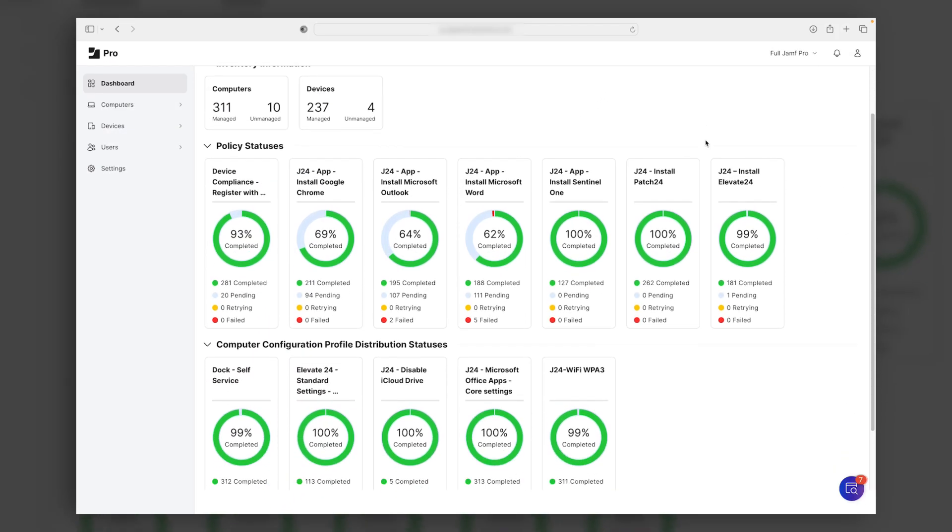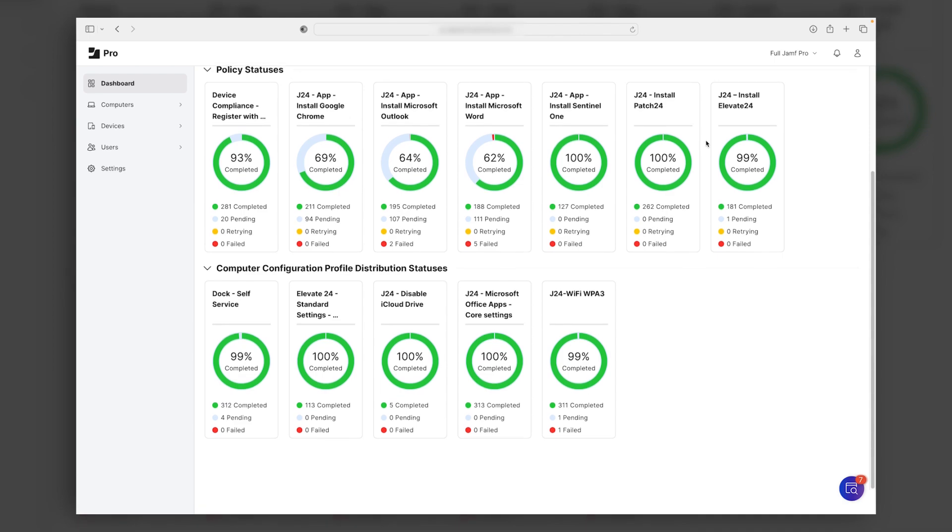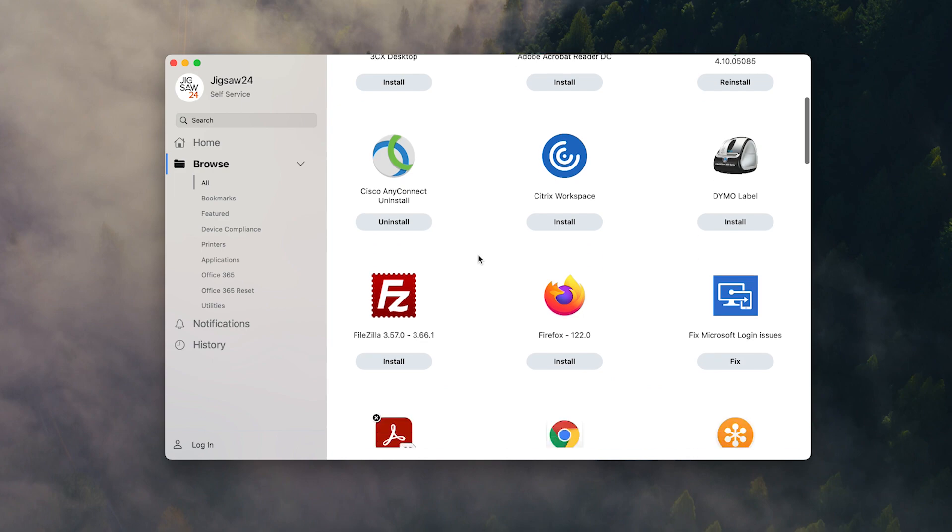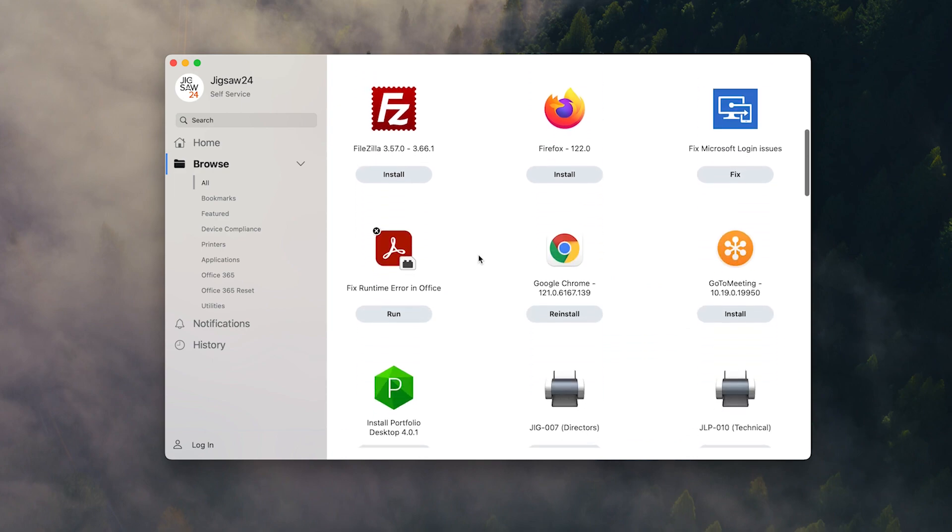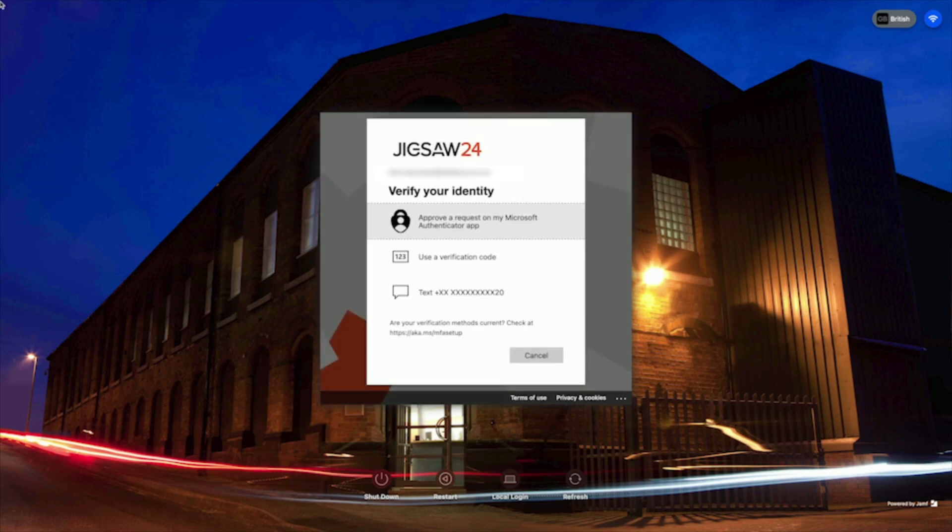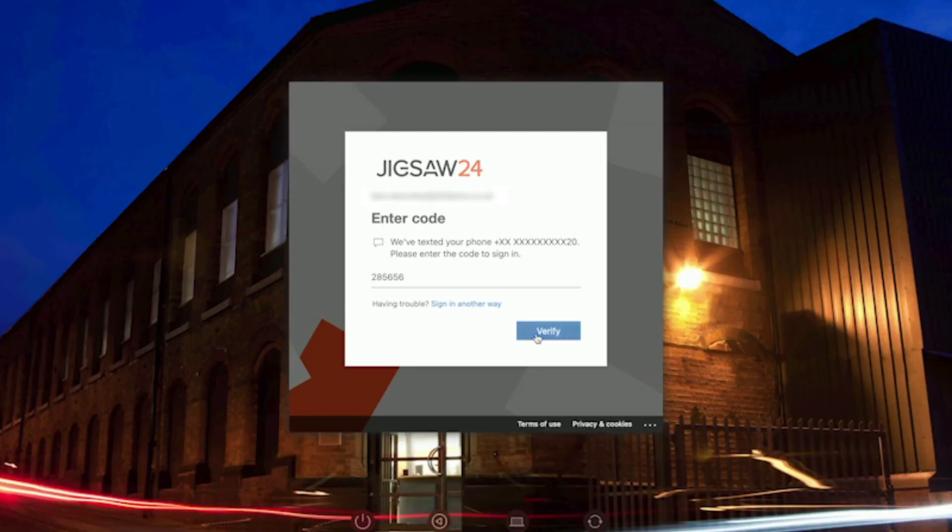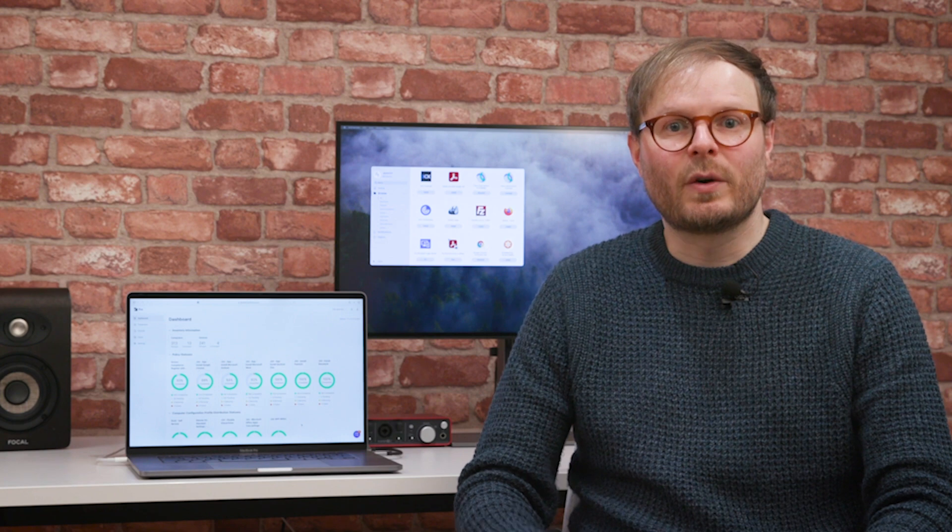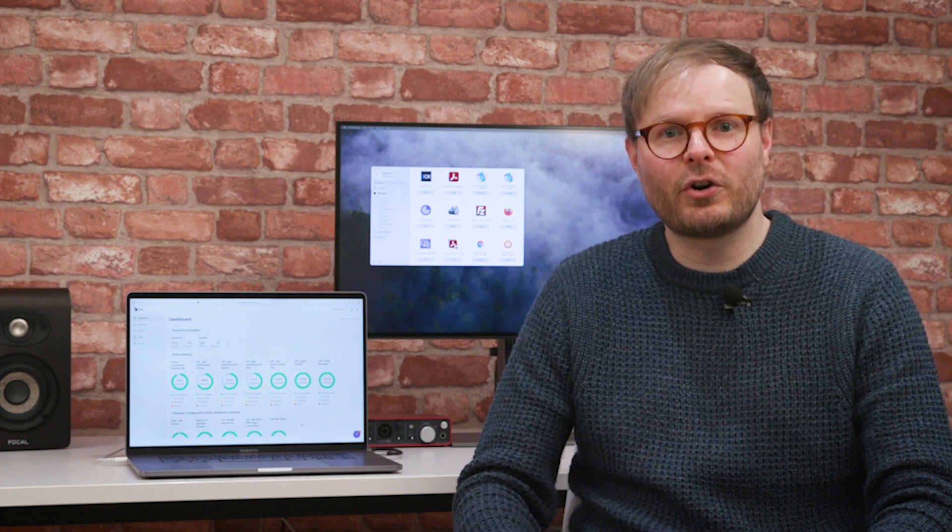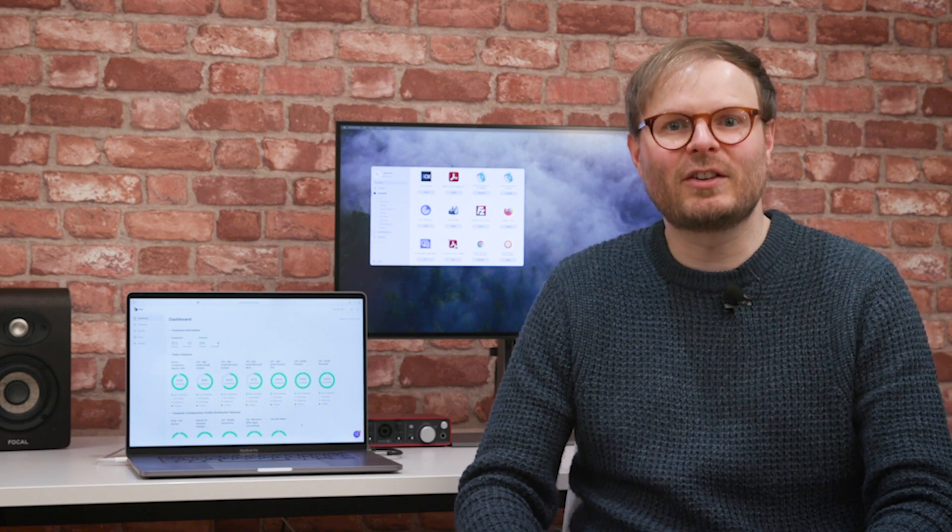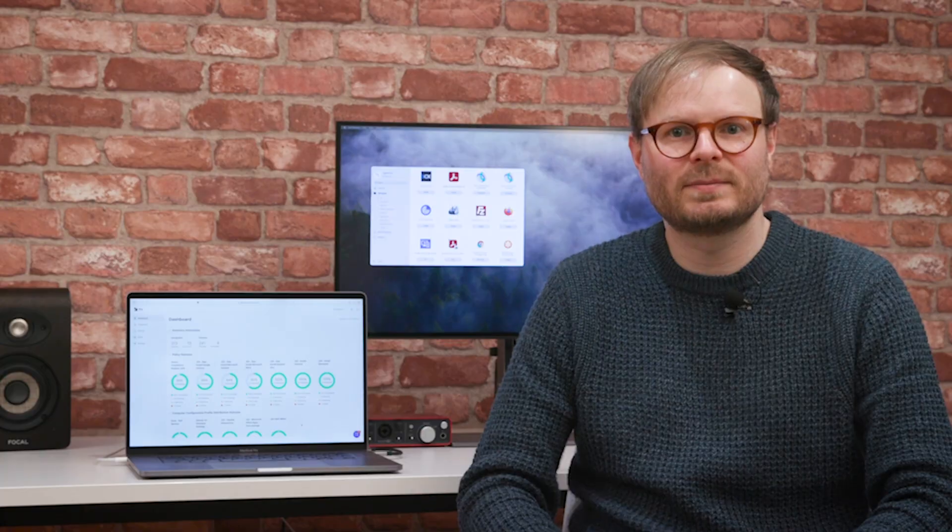We've only scratched the surface here of what Jamf Pro can do in terms of keeping an Apple estate up-to-date and secure, while streamlining everyday processes for both IT and end users. And this is just one part of the portfolio, which also includes Jamf Connect, Jamf Protect, and an array of other tools to provide comprehensive device management. So if you're interested in improving support and security for your workers wherever they are, get in touch and we'll show you the options.